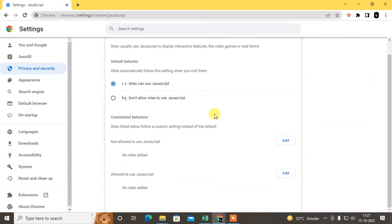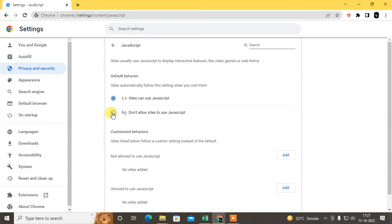After opening, there are some options you need to understand. The first option is by default, sites can use JavaScript - this is for all websites. Or you can also disable JavaScript for all websites.